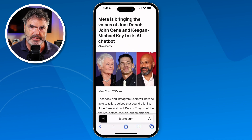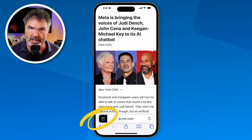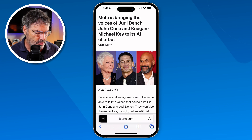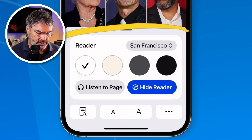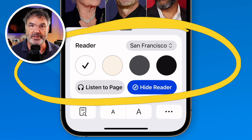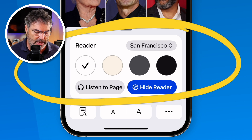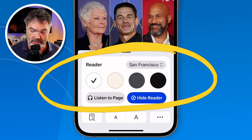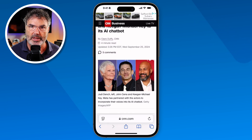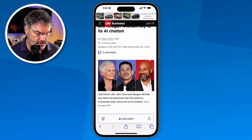Now I can easily read it. When you're in reader mode and you go back to your page view options, you'll have some new options. I can change the font, change the background color, and once again I can listen to the page and have the iPhone read it to me. If I want to go back out of reader view, I just tap the blue button 'Hide Reader' and now we're back at our regular page.